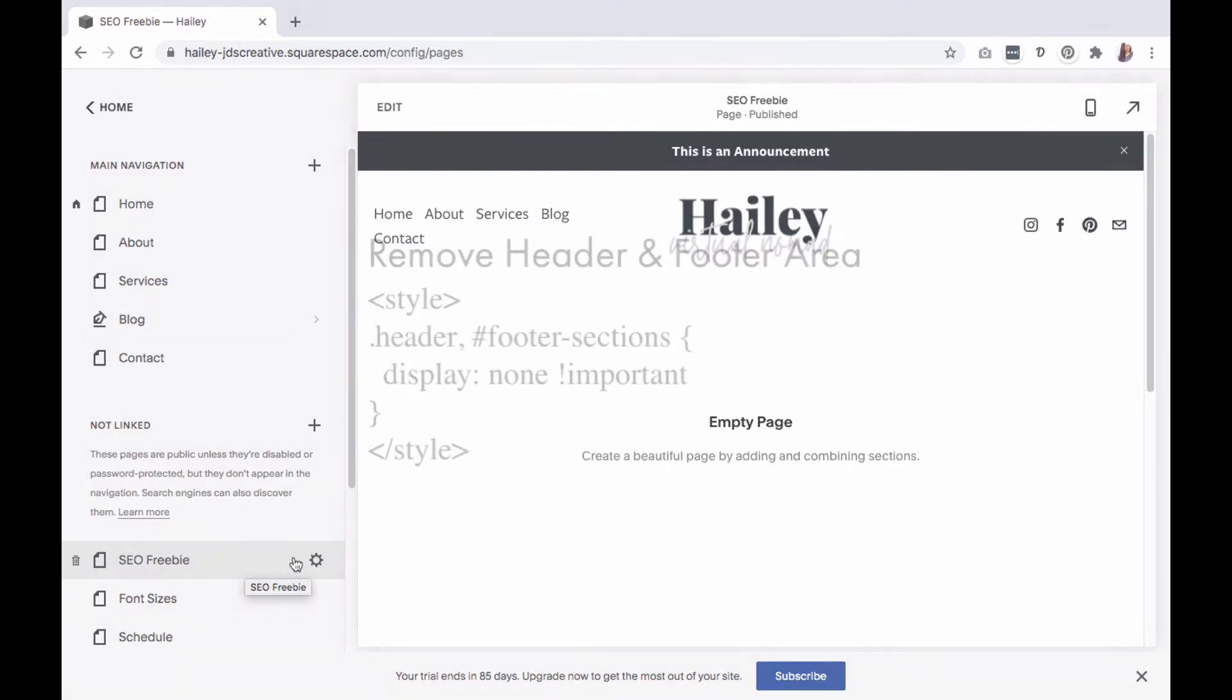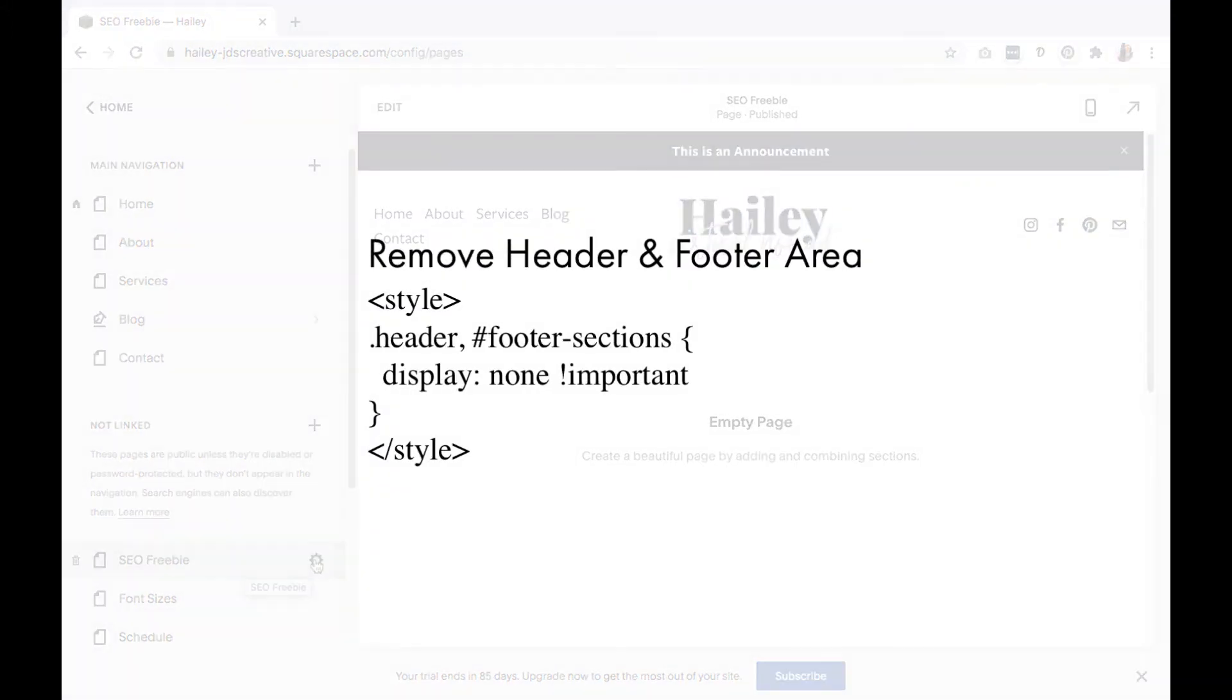we're going to copy and paste the snippet of CSS code onto the new page. You can find this code within our posts. What this code will do is remove the header and footer sections from the website.